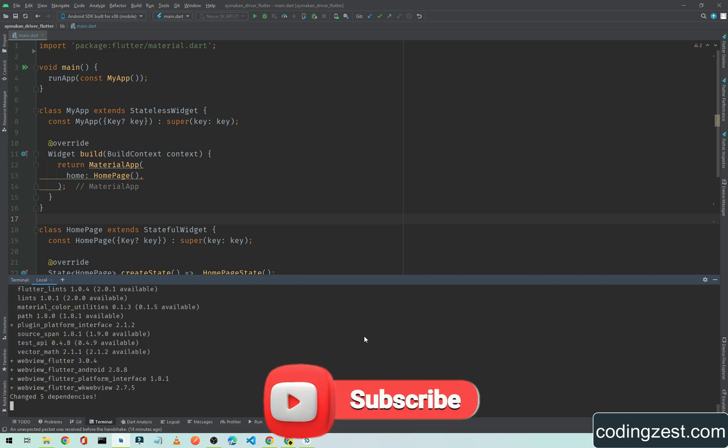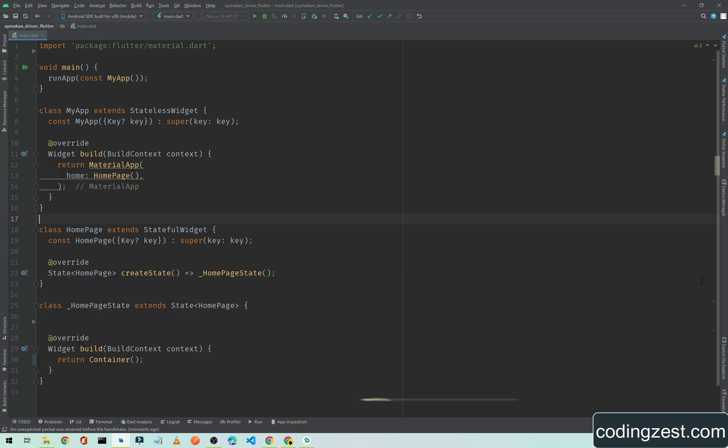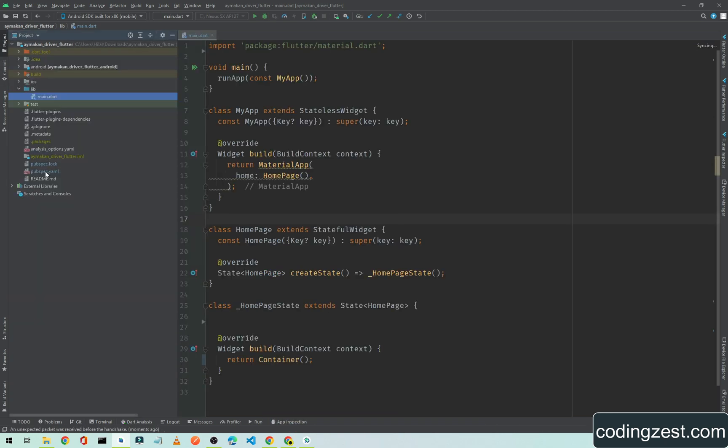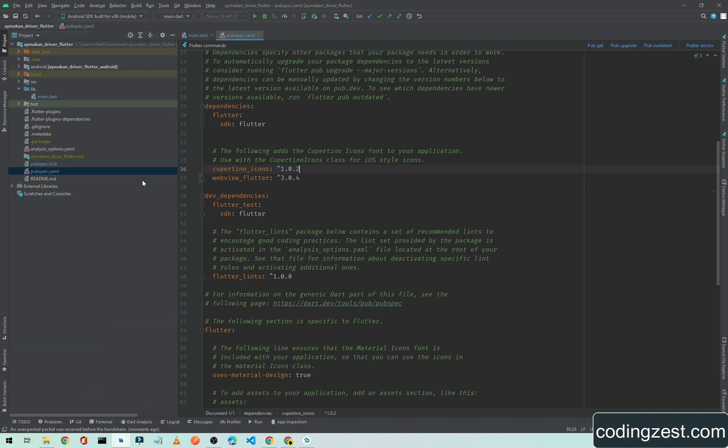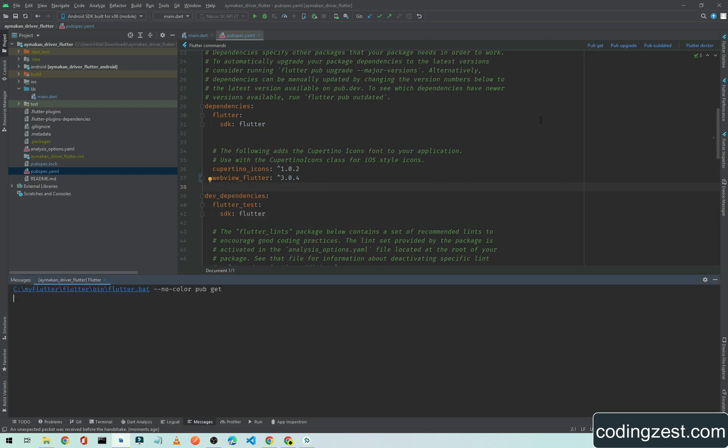By entering this command it will add the dependency in your Flutter project. If we go to our configuration file which is pubspec.yaml, as you can see here we have webview_flutter. This package is added by that command. I will just simply click on this pub get.